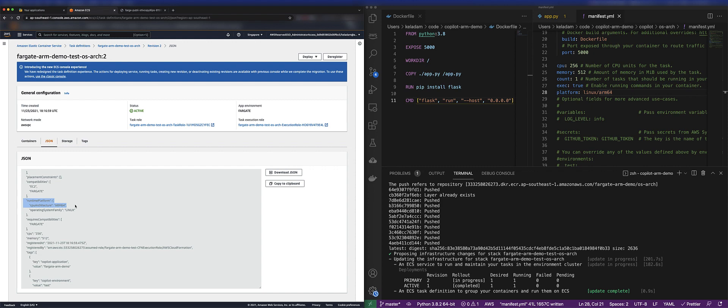That's it. Have fun deploying your ARM-based Fargate tasks to Amazon ECS, and feel free to reach out if you have any questions.